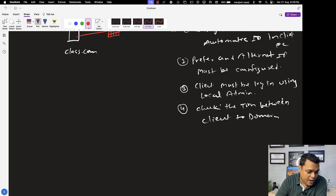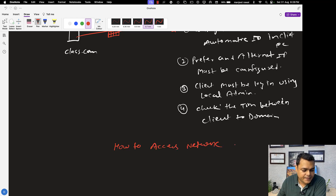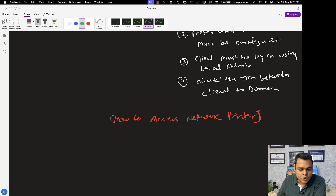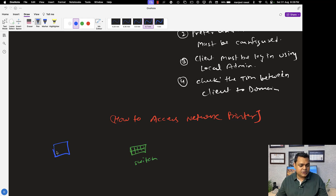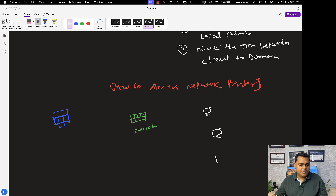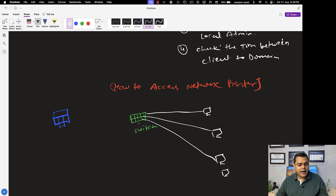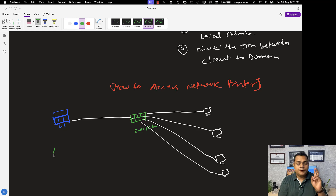The last problem: how to access a network printer. Let's discuss the use case. You have a network switch, multiple machines connected to it, and a network printer also available in the environment. Multiple PCs are connected to the same environment, and our responsibility is to access the network printer from a client PC. There are two different methods to do this.